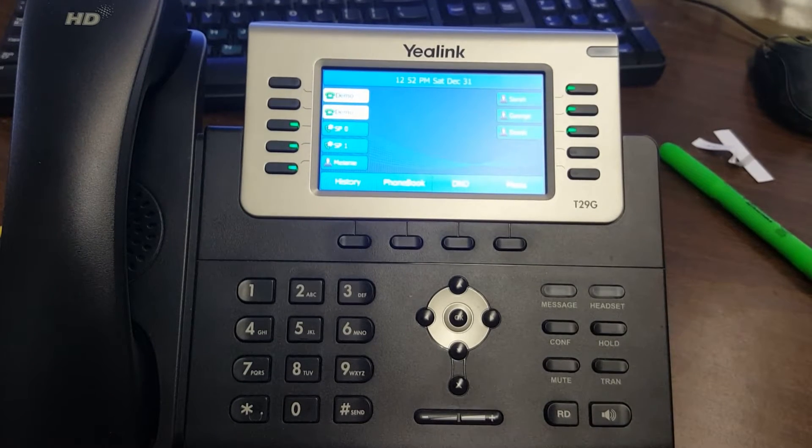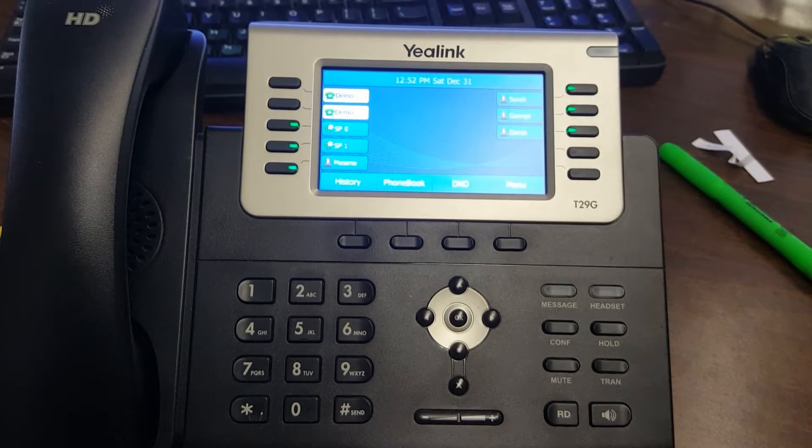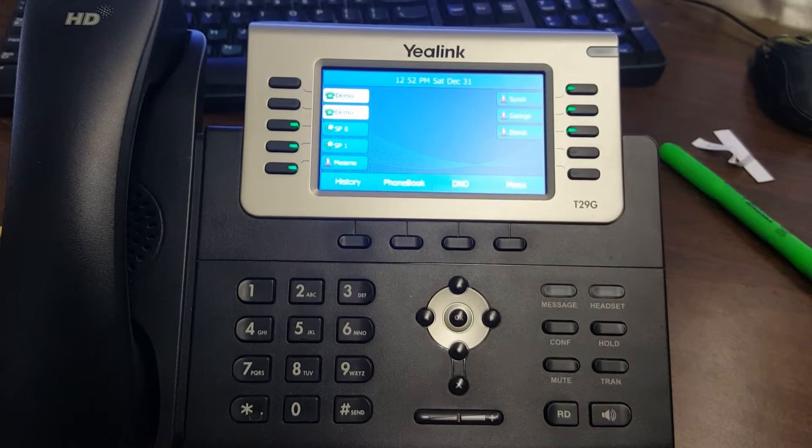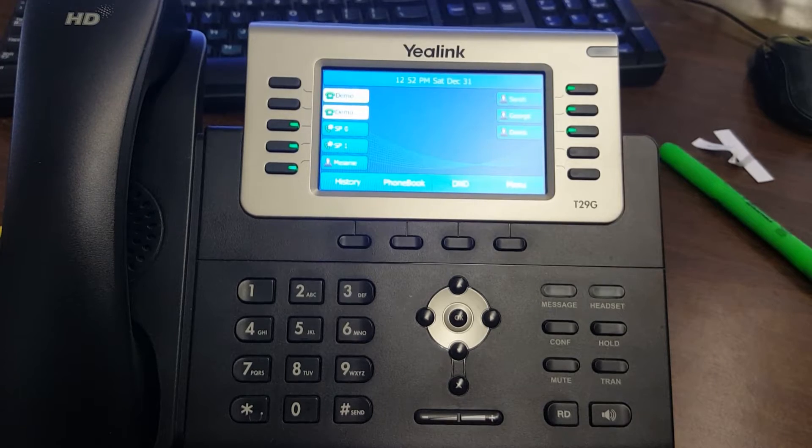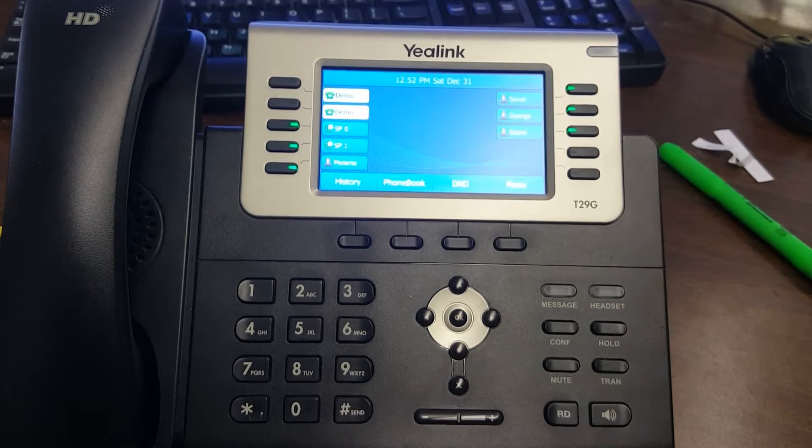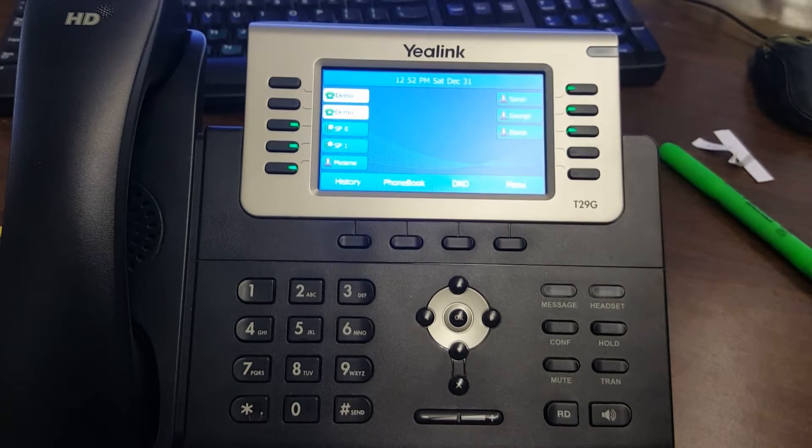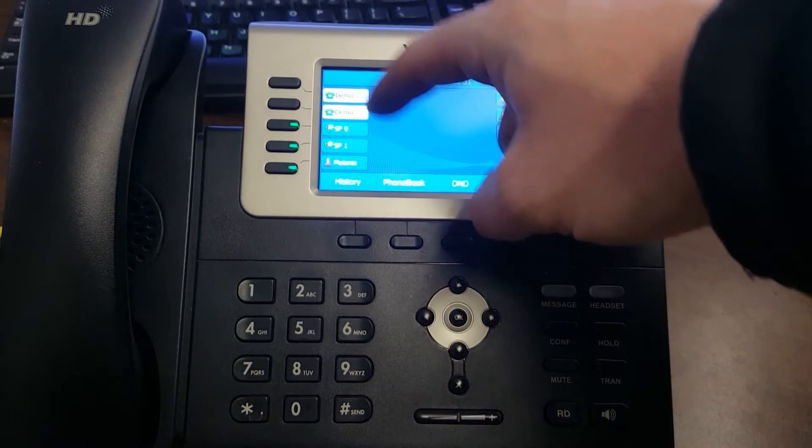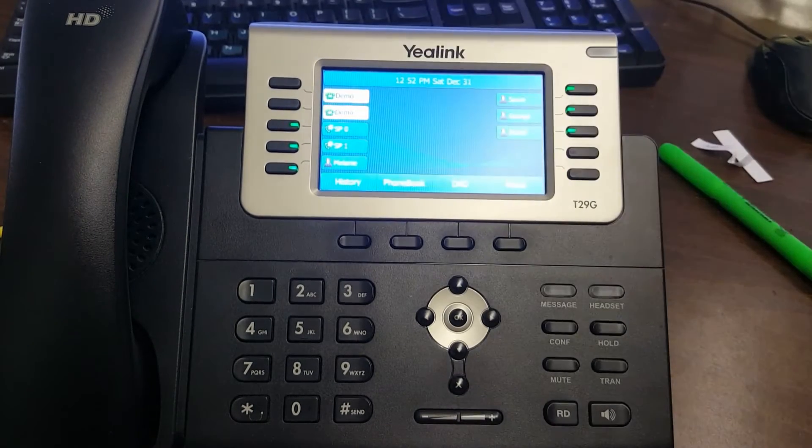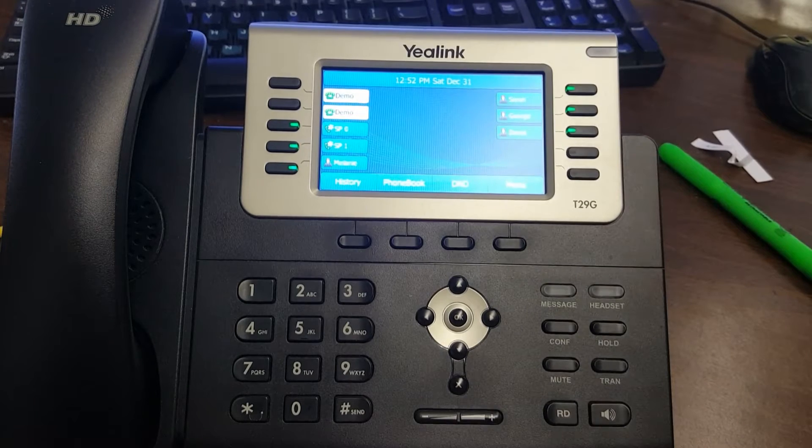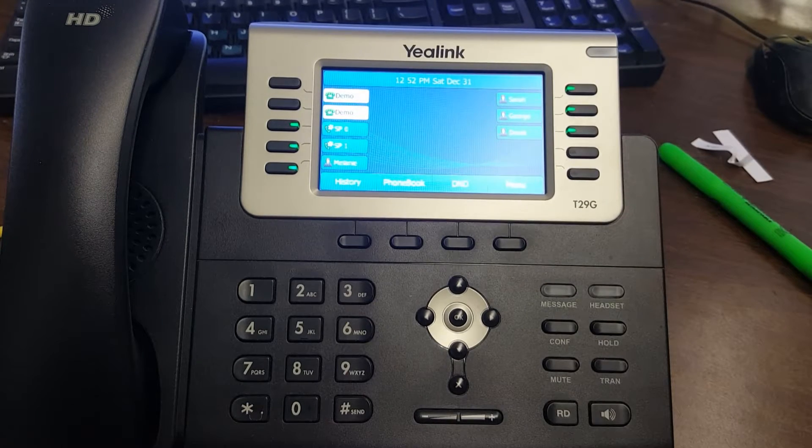Okay, let's go through the Yealink T29 phone with 3CX. First, you have your line buttons - two available line buttons so you can handle two calls.